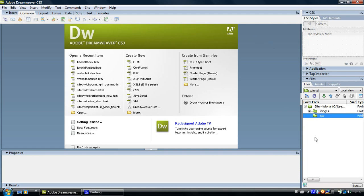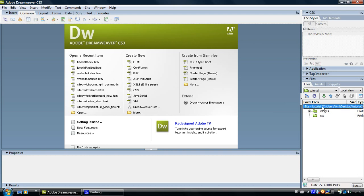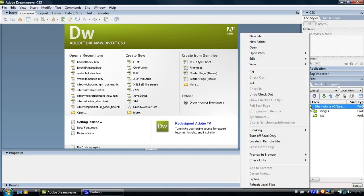Now the last thing we are going to create here is a page, a new file. So click on the site root folder, right click on it, go up to new file.